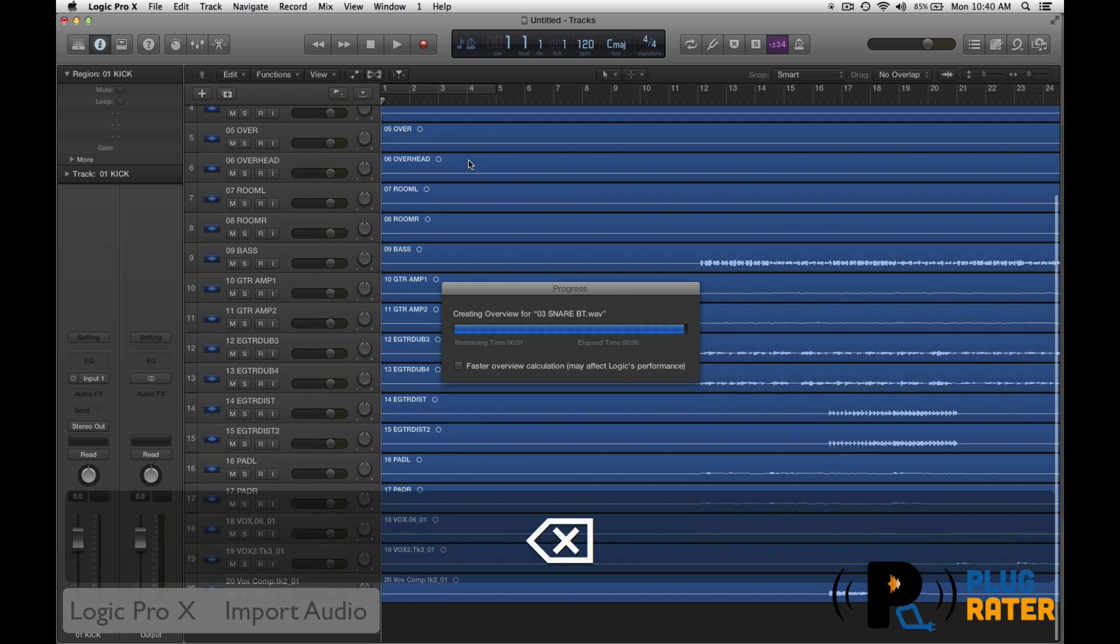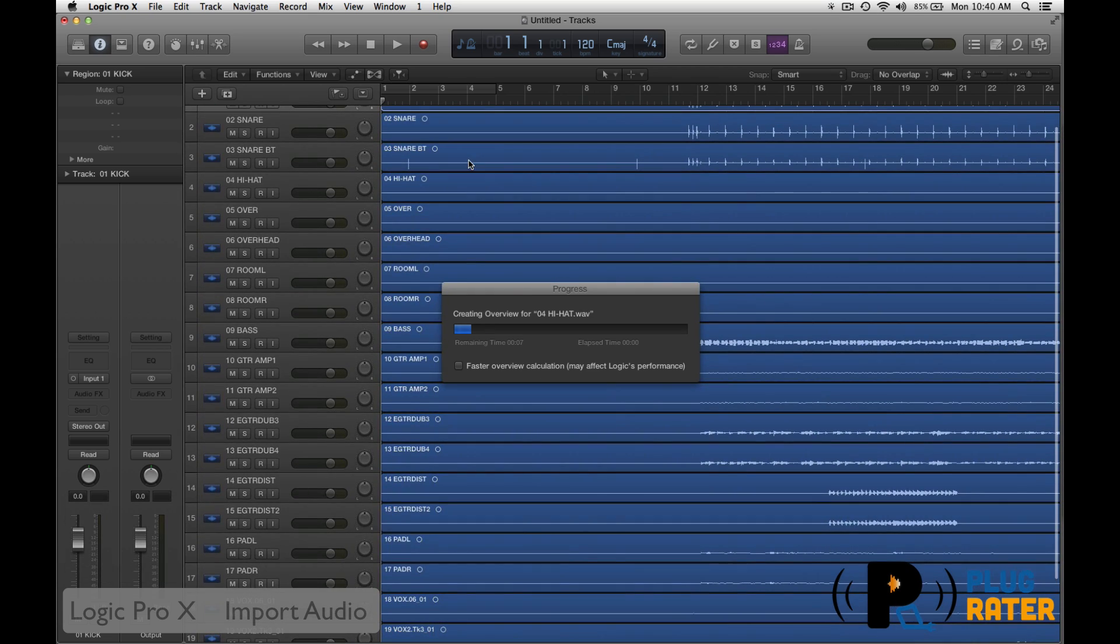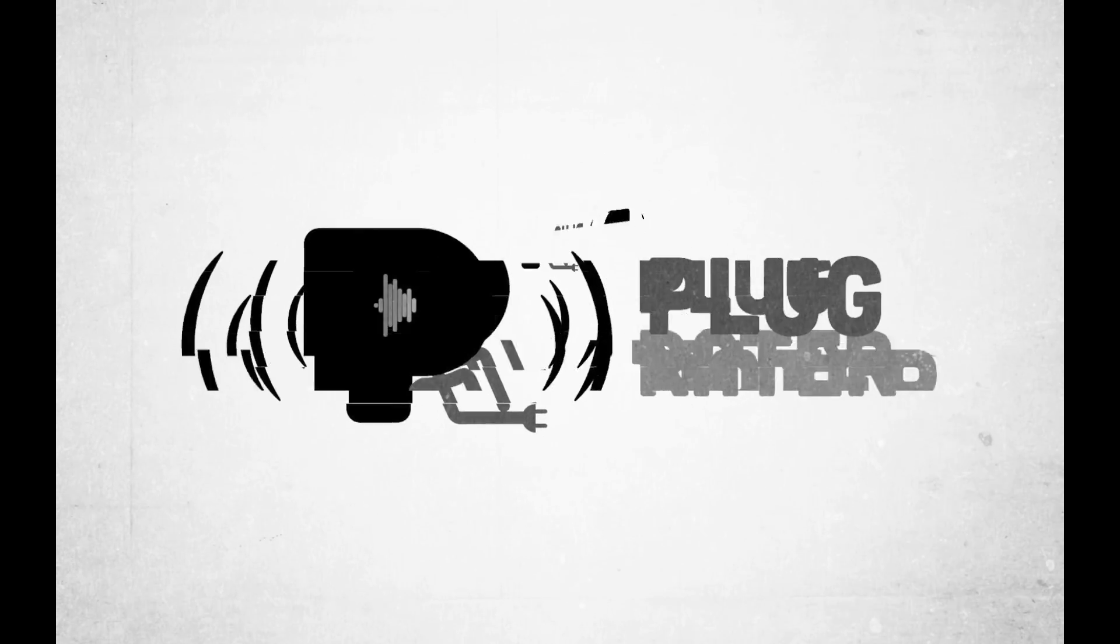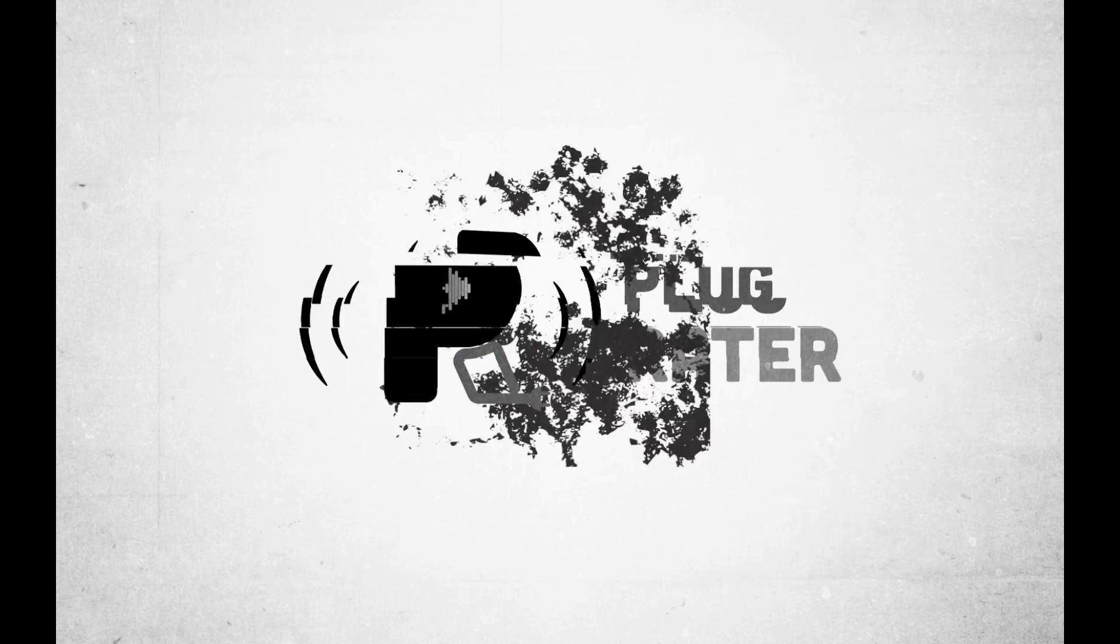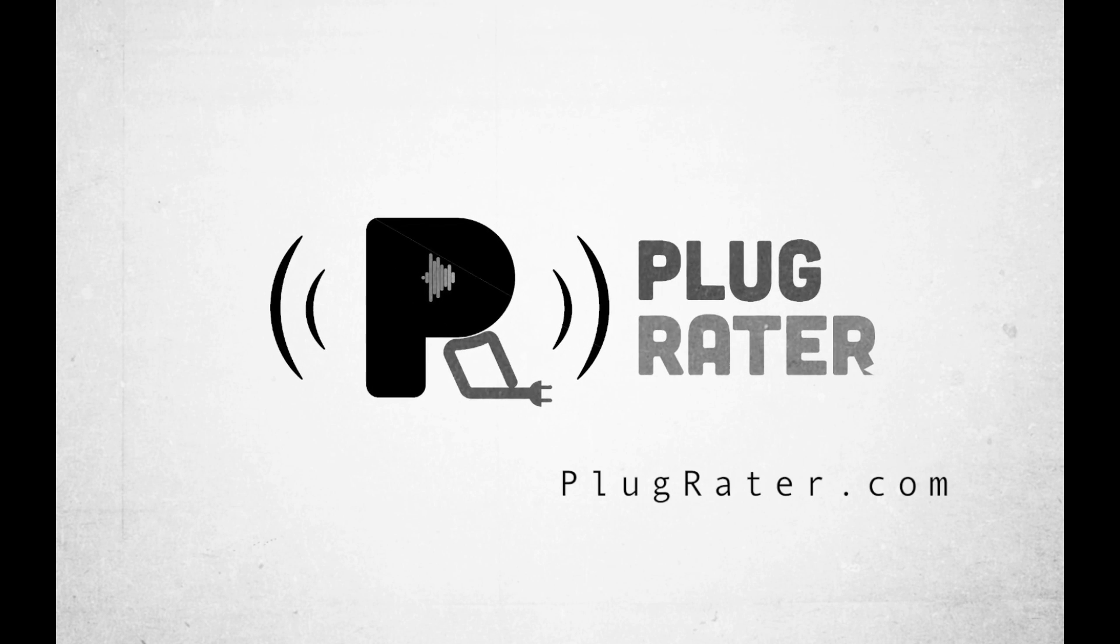So that's the easy way to import tracks. You just watched a PlugRater.com exclusive. Thanks for watching.